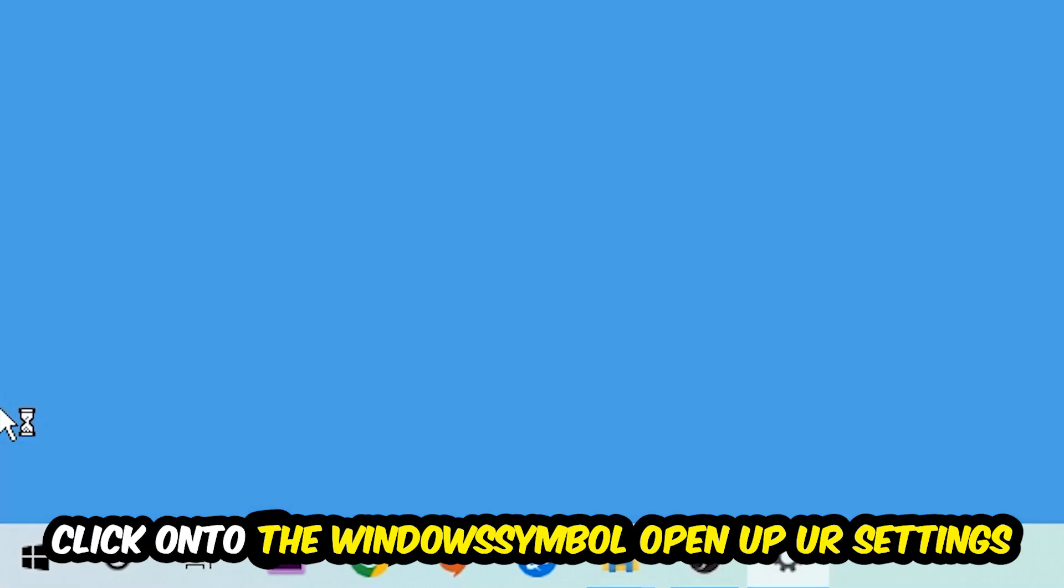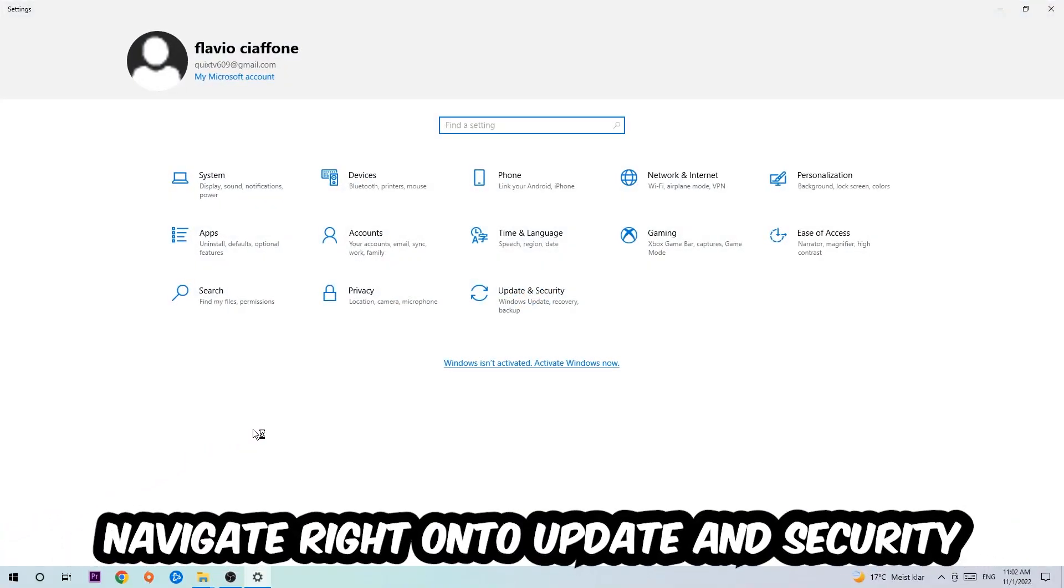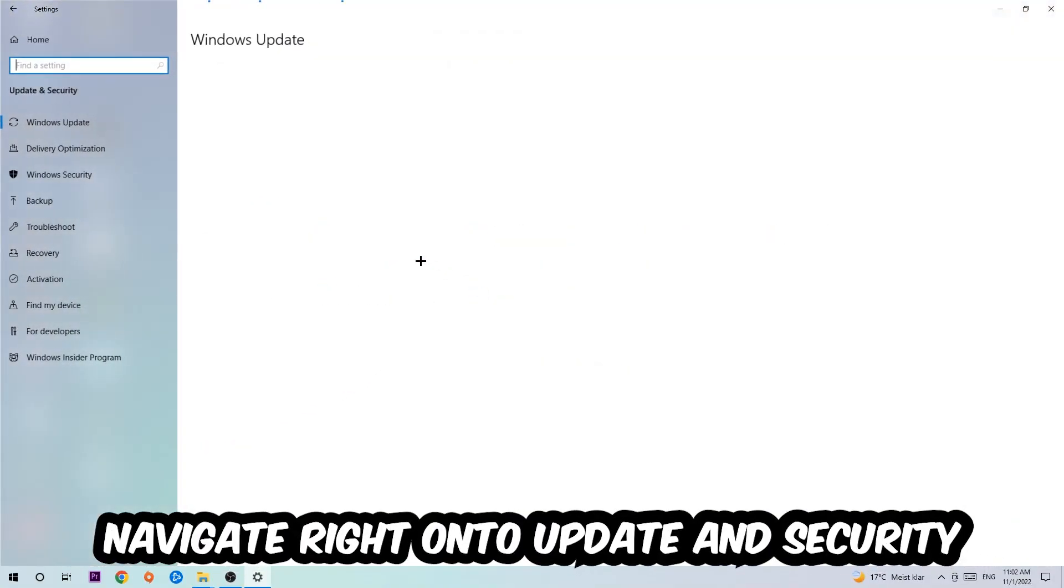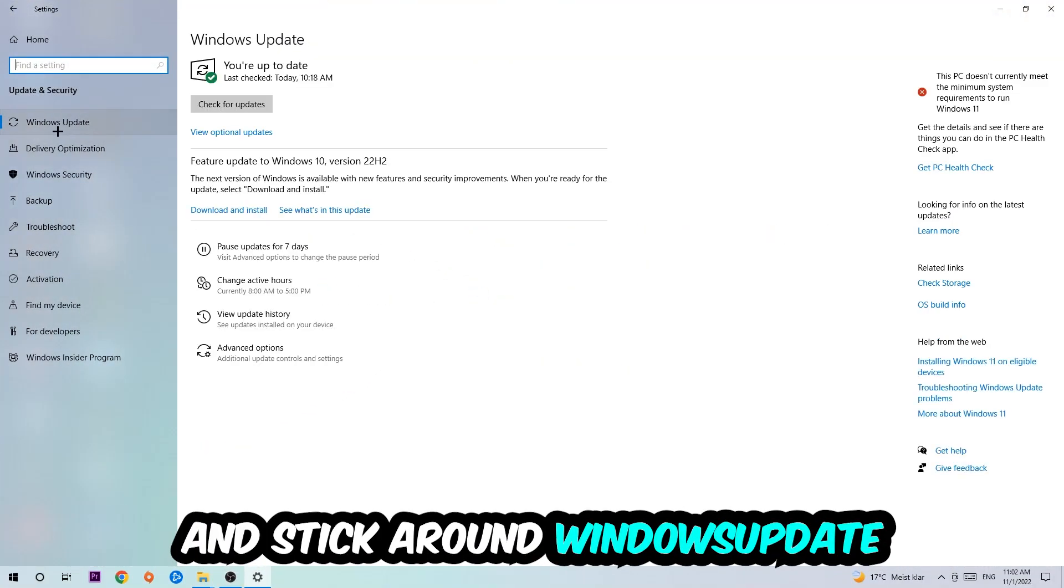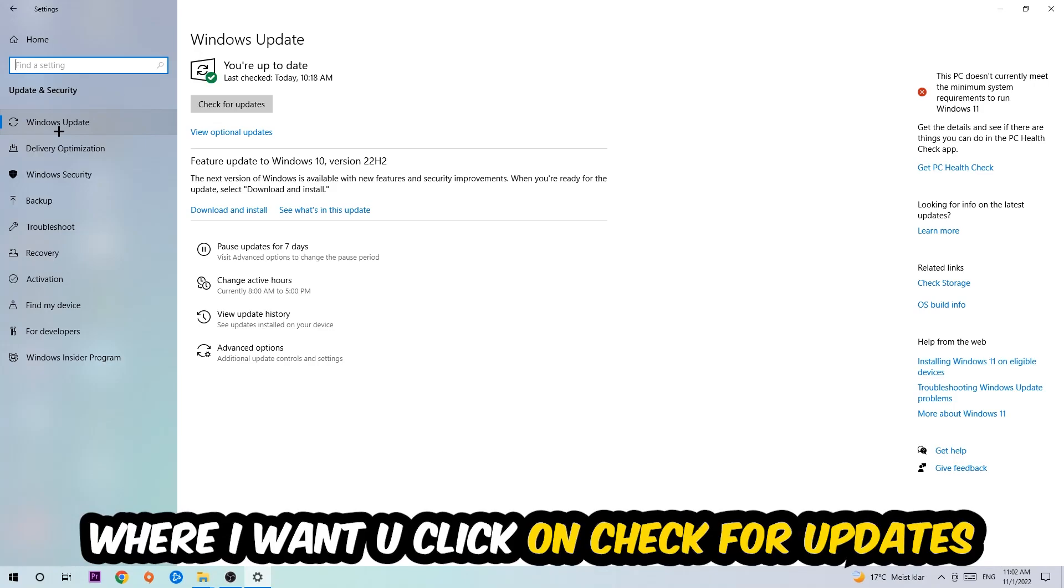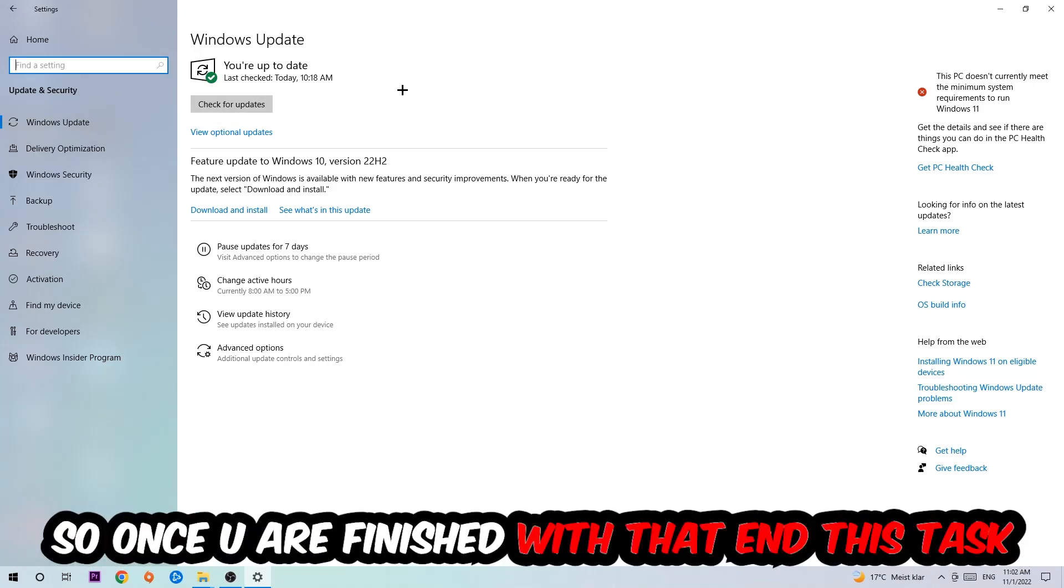Navigate to Update and Security and stay on Windows Update where I want you to click Check for Updates.